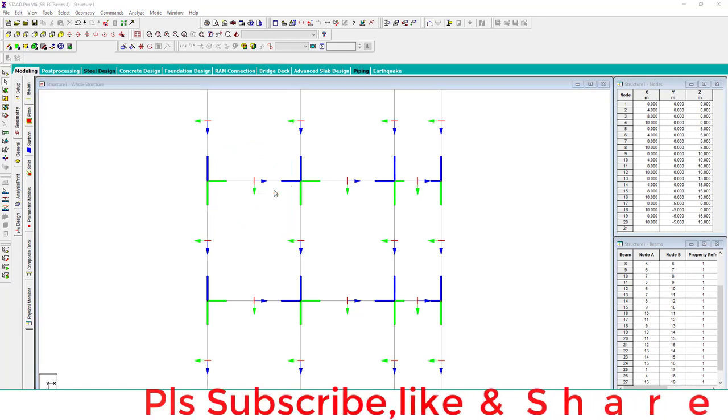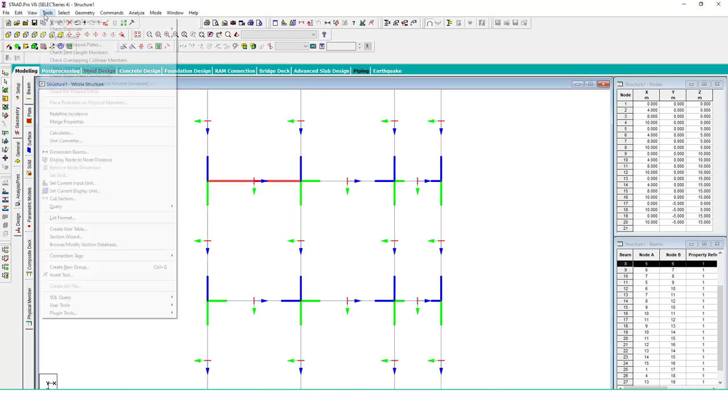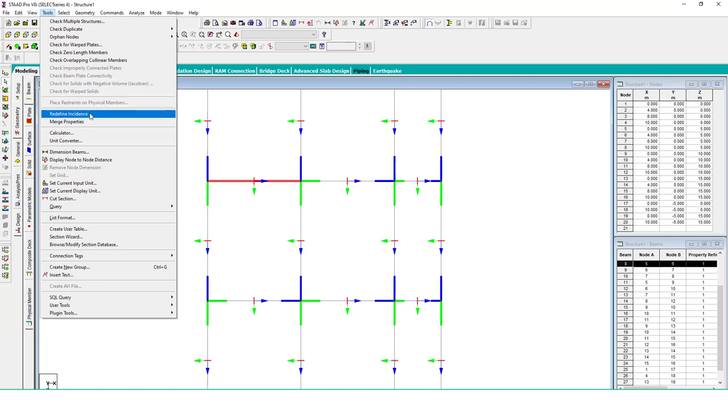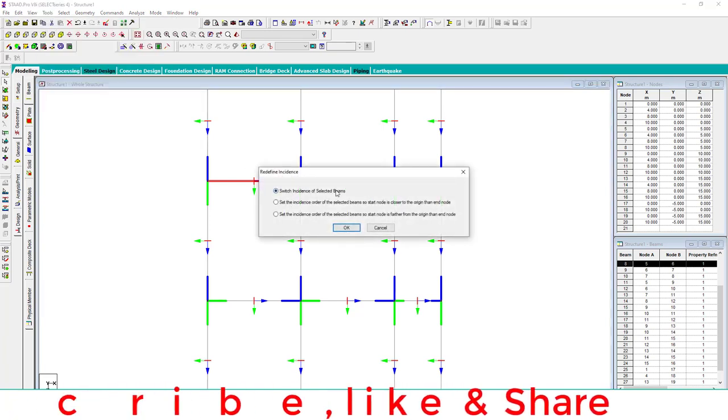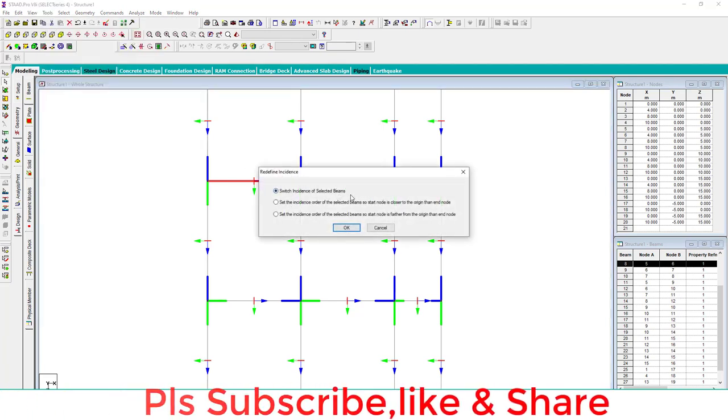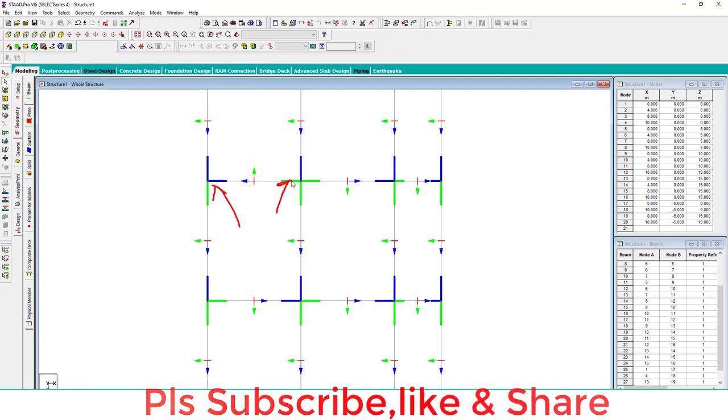Select this member, go to the Tool and here Redefine Incidence, click here. The first option is switching the end points. Click, and now you can see the end point is here and the start point is here.